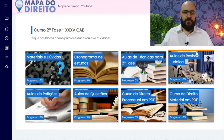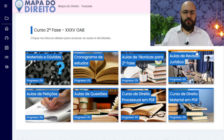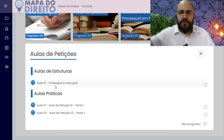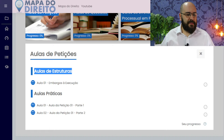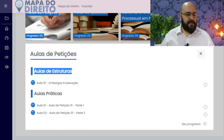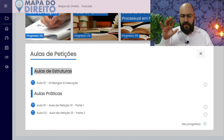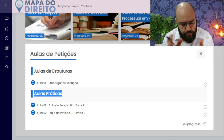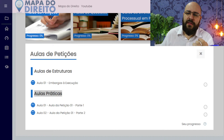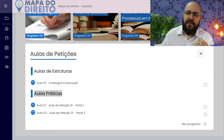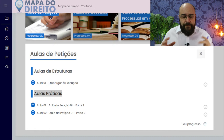As aulas de conteúdo de direito material e direito processual também são importantes para relembrar os principais tópicos. Aqui a gente tem as aulas de petição, divididas em aulas de estruturas e aulas práticas. Nas aulas de estrutura, eu faço a parte teórica das peças — explico o cabimento, o fundamento jurídico. Nas aulas práticas, eu pego um enunciado da segunda fase, leio, faço a interpretação de texto junto com você, analisamos o VADMECON buscando os fundamentos jurídicos e eu vou digitando a petição no Word junto com você.